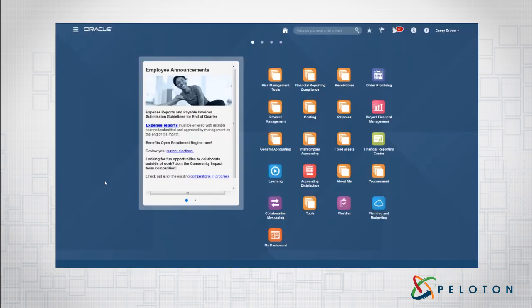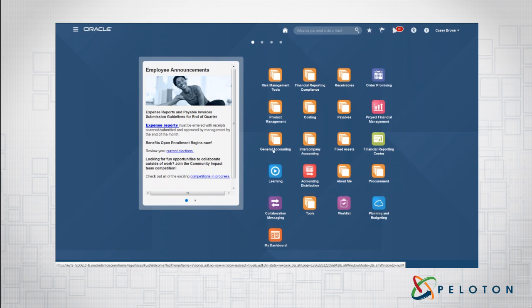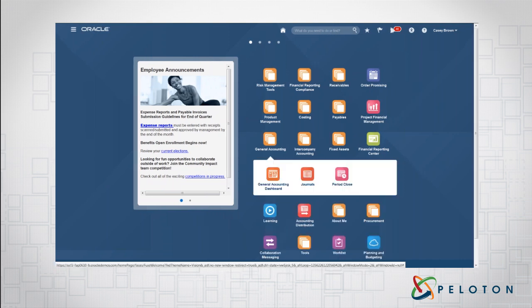Hi there, this is Matthew Connor, Vice President of ERP Solutions at Peloton. Today we're going to show you how to use two fantastic inquiries within the General Accounting modules. We're going to start first with the Account Monitor and then go to the Account Inspector.